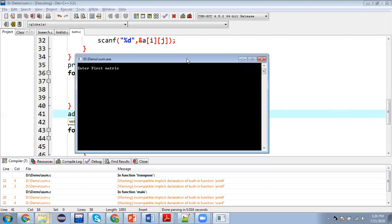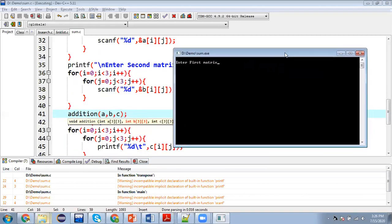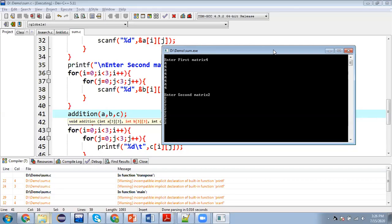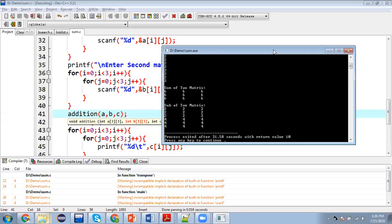So here you can see it is asking for our first matrix values. So let's say I am entering four. So nine times I entered four and nine times I am entering two. So two is for second matrix. First output will be sum. Second output will be subtraction and third will be transpose. So here you can see sum is six. Subtraction is two. And third is printing transpose.